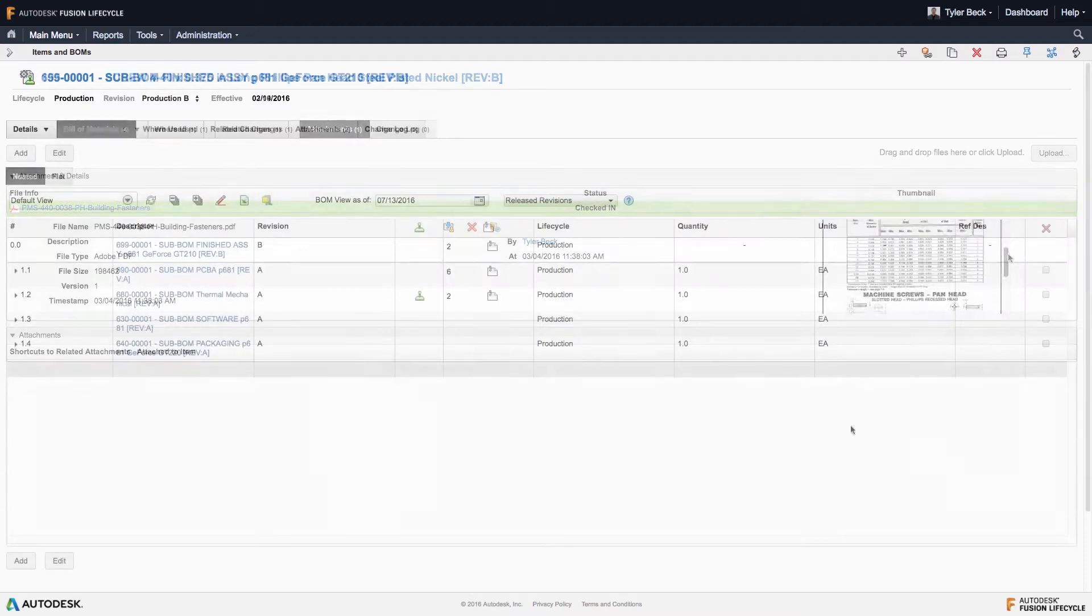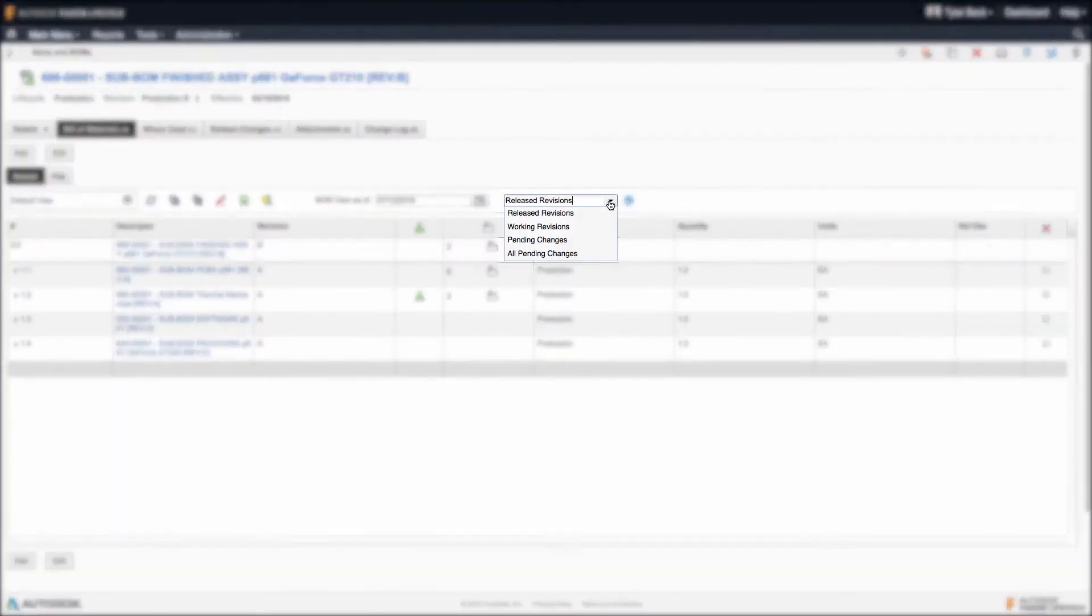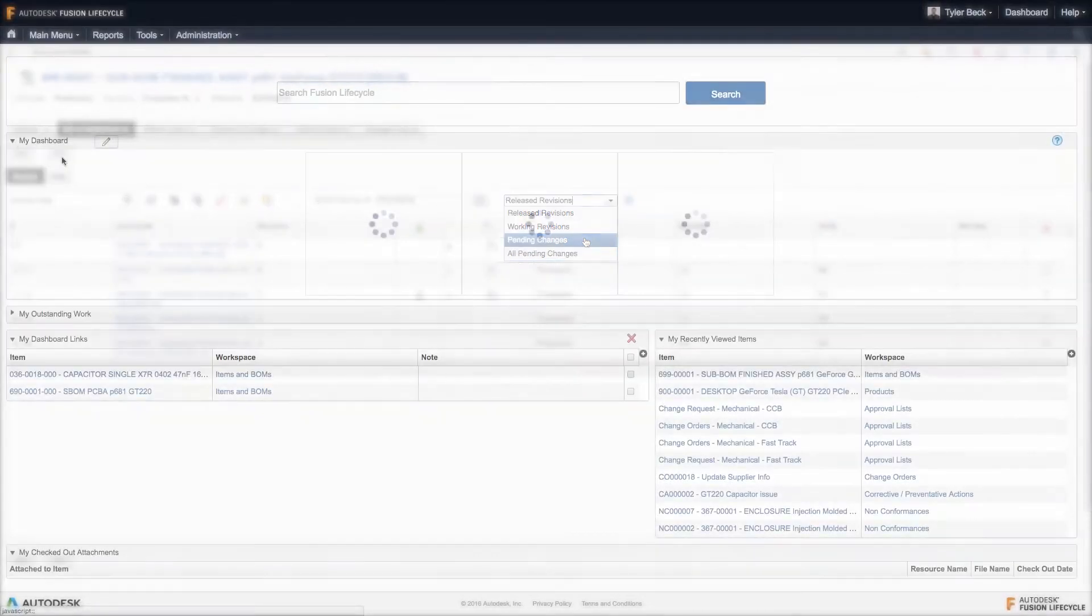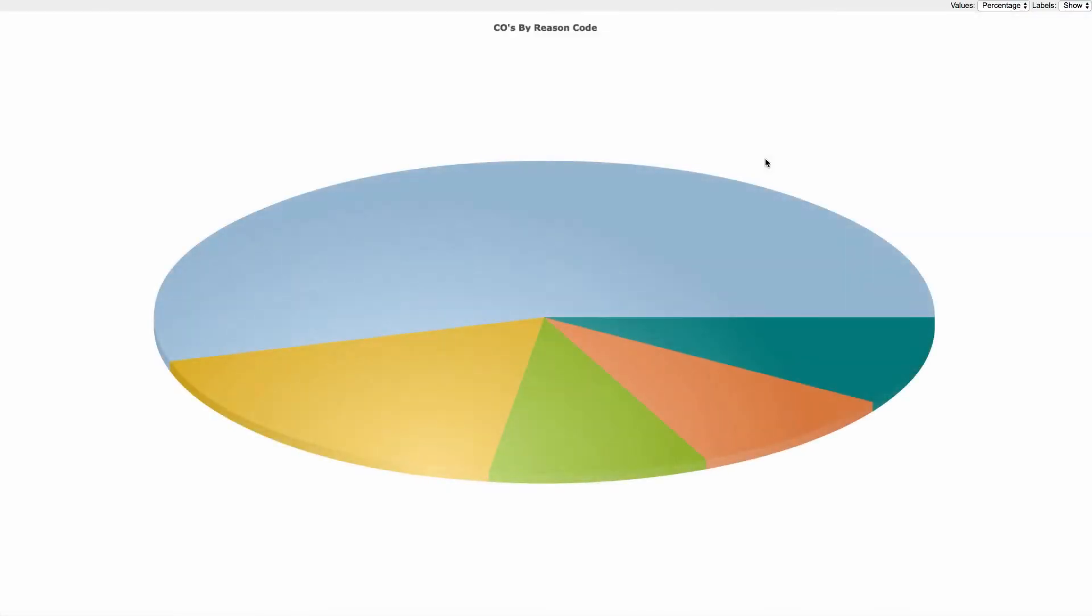Ensure all stakeholders are collaborating around the latest version of the product. Create personalized, graphically-rich dashboards and reports to monitor real-time status and time-to-market.